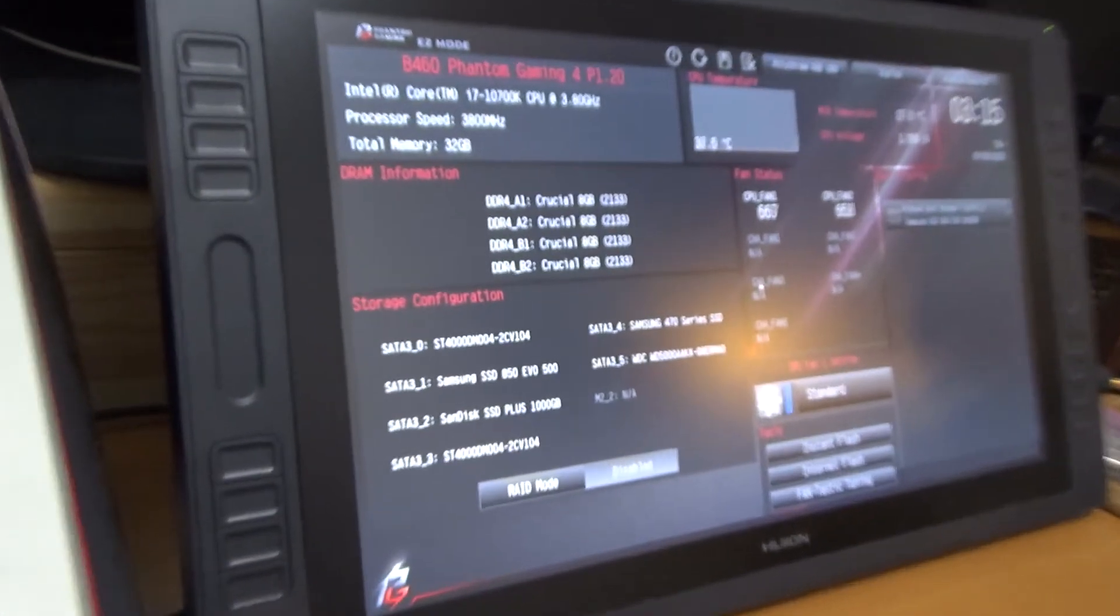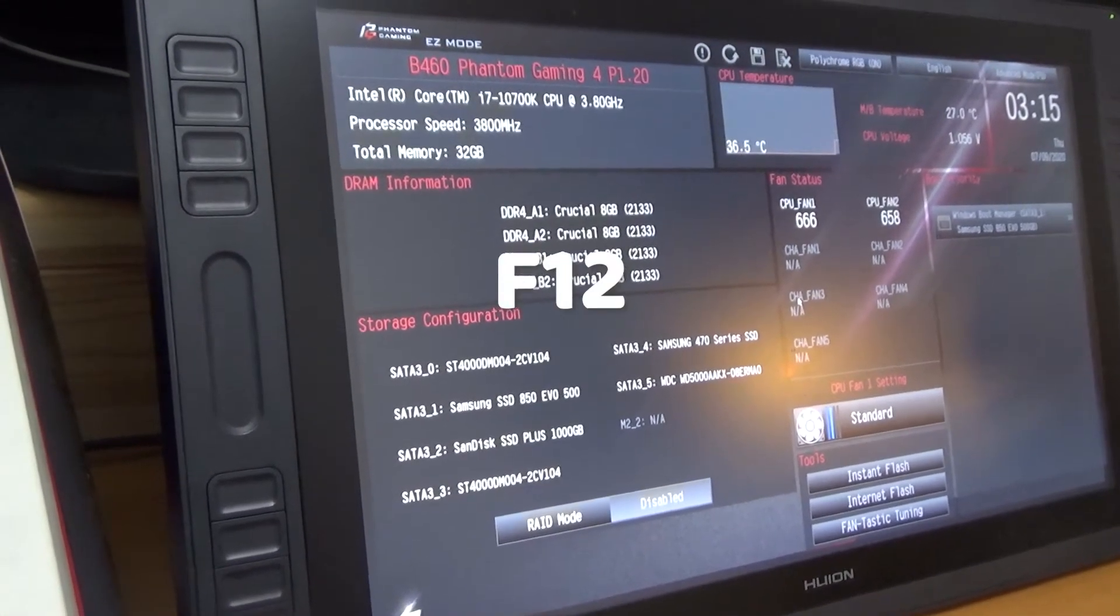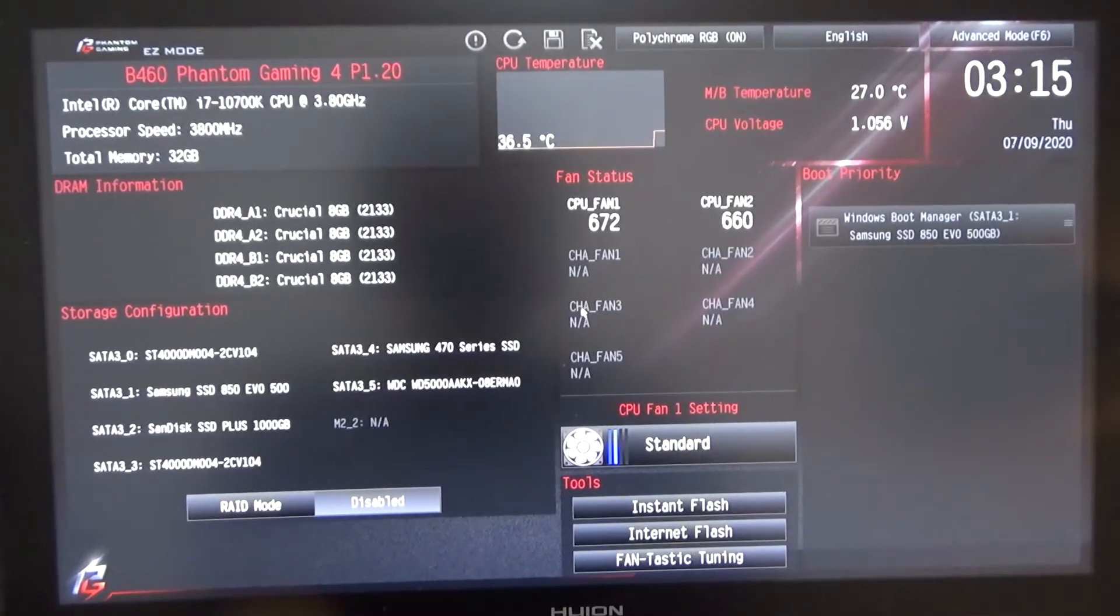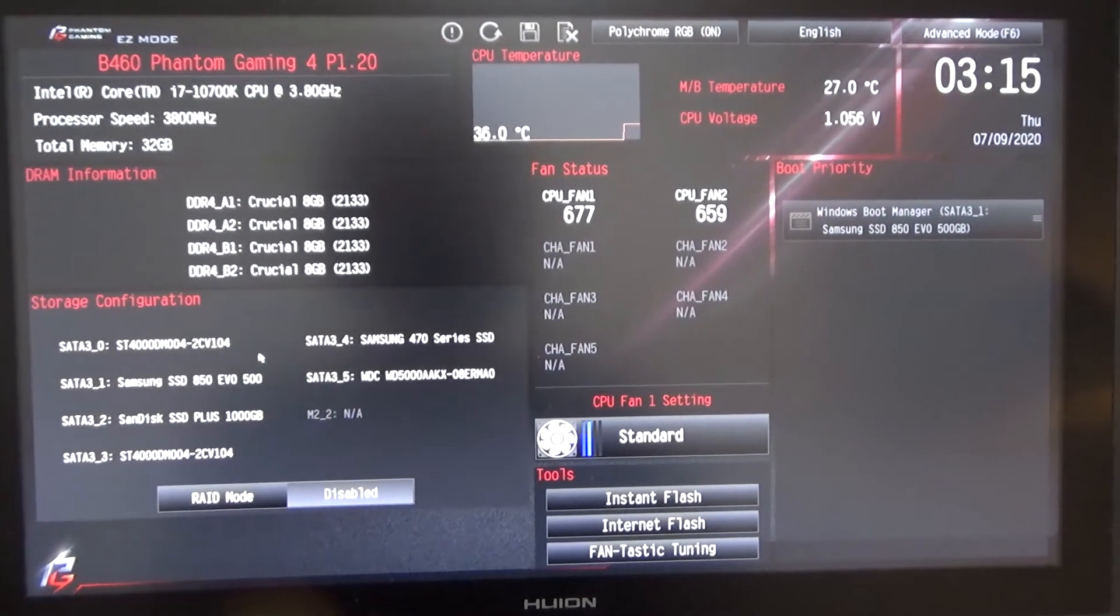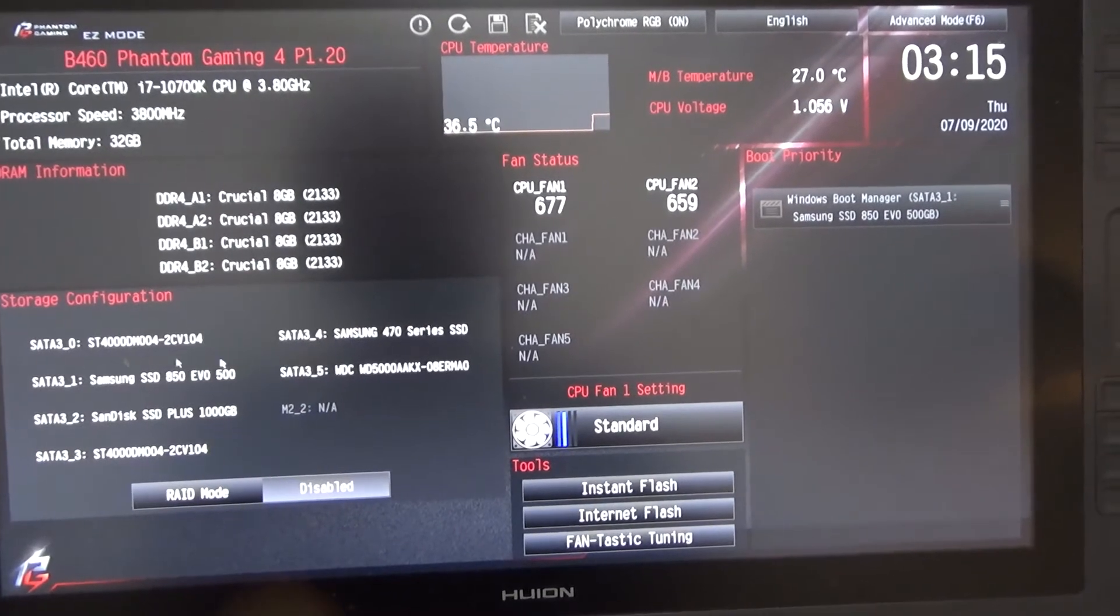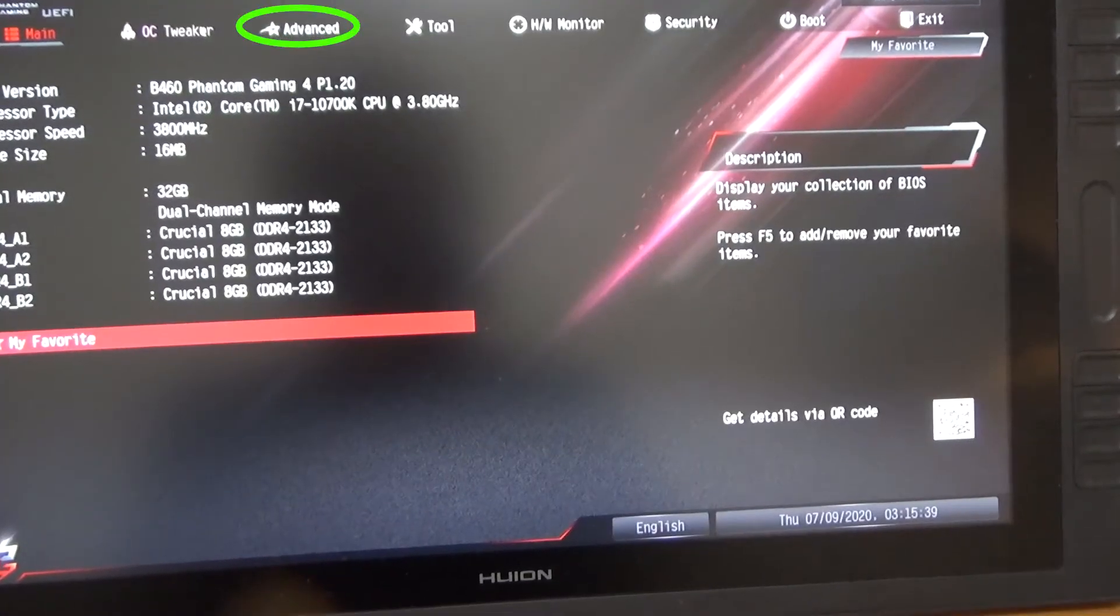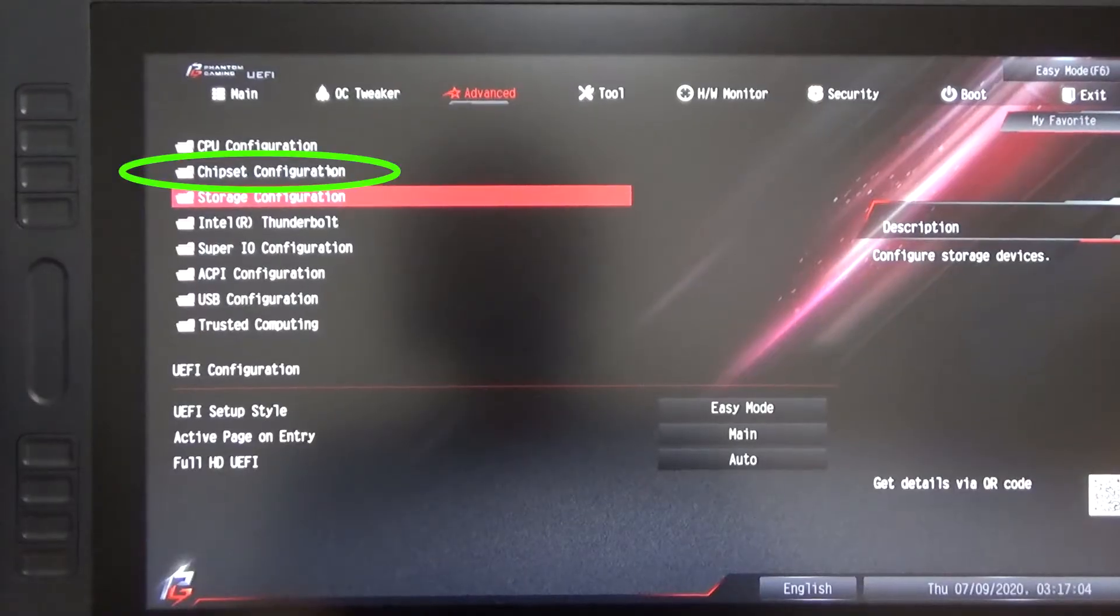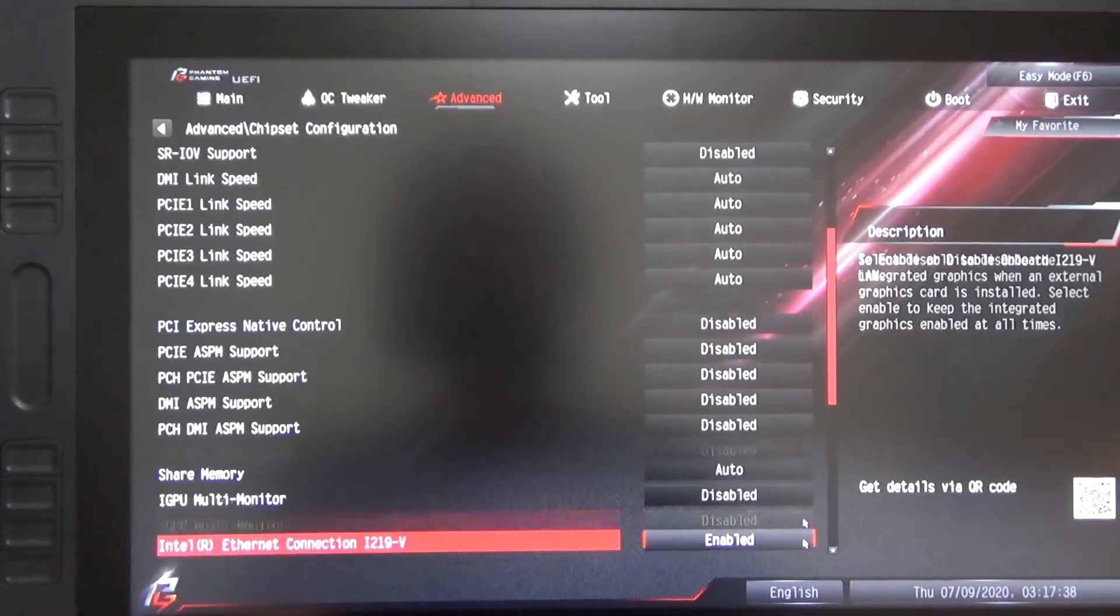Rarely other keys are used, for example F1, F11 or F12. Once in BIOS, I enabled the iGPU, ASRock's BIOS calls it iGPU multi-monitor. You can reach it via advanced mode in the advanced tab in chipset configuration. It was actually disabled by default.